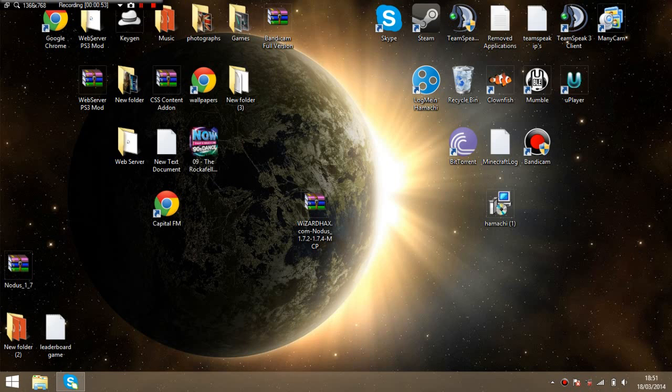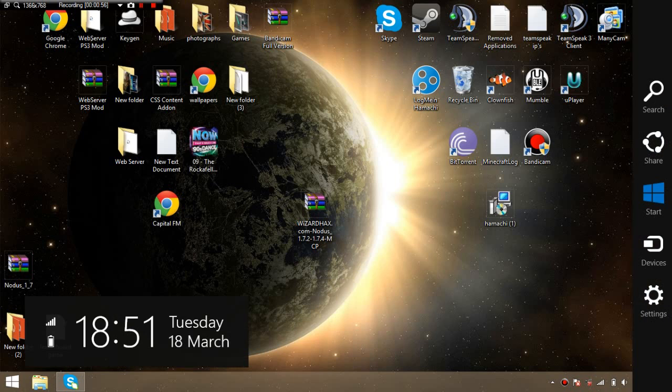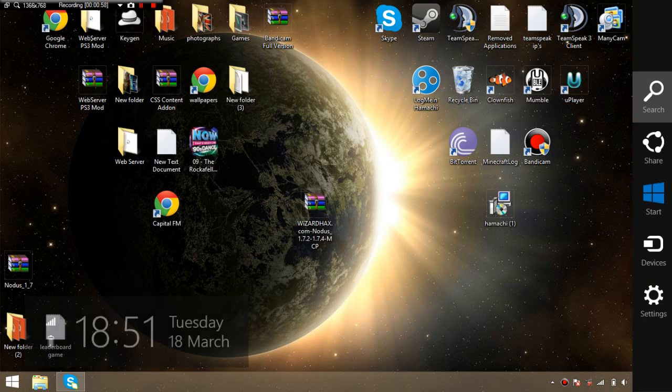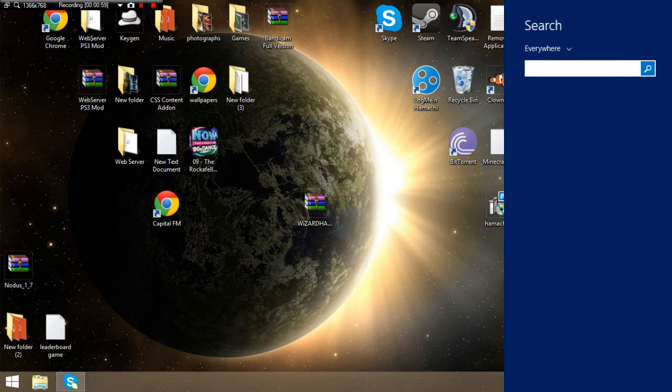That's not working, so just drag your mouse into the corner, click on search, and type in %appdata%.